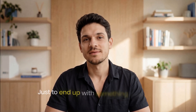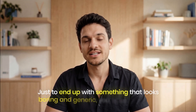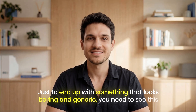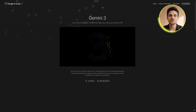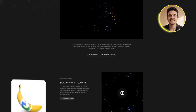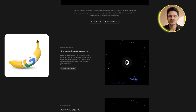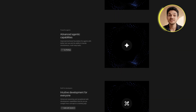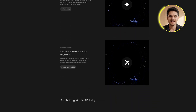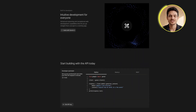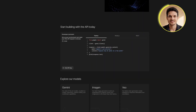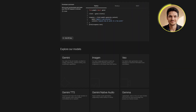If you're still making infographics the old way, spending hours in design software just to end up with something that looks boring and generic, you need to see this. Google just dropped Gemini 3.0, which has Nano Banana Pro built in as its image generator, and it's completely changed how fast you can create professional infographics that actually look good.